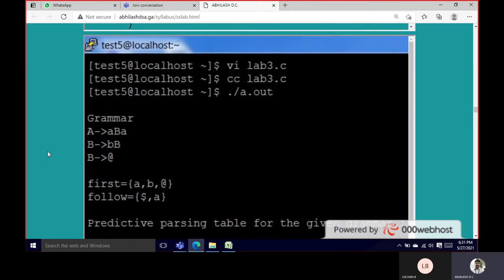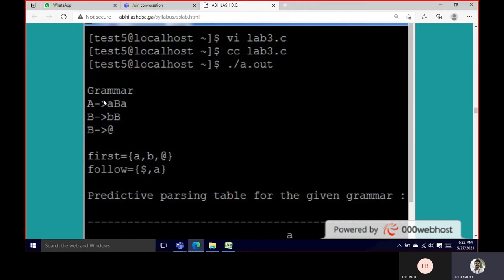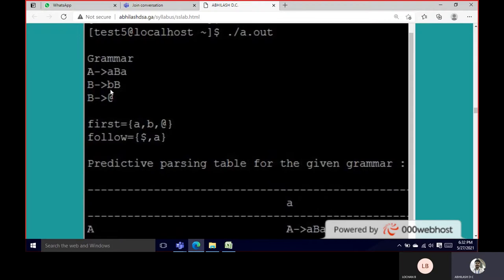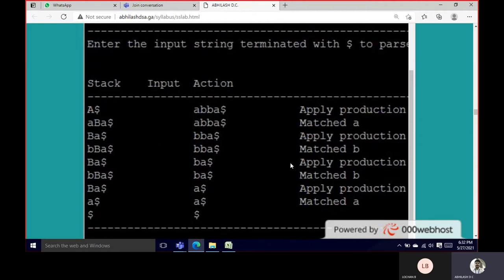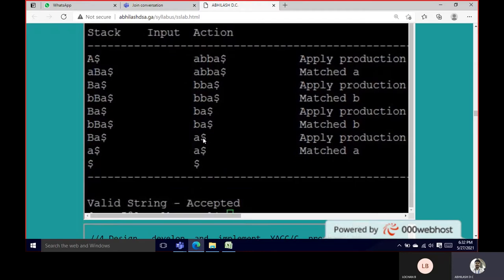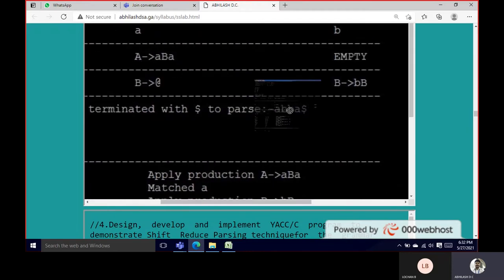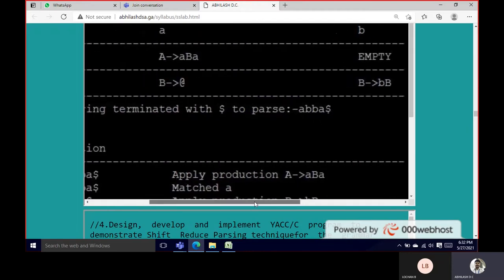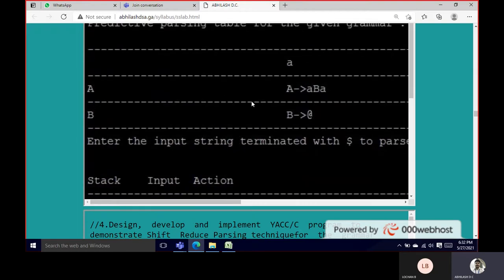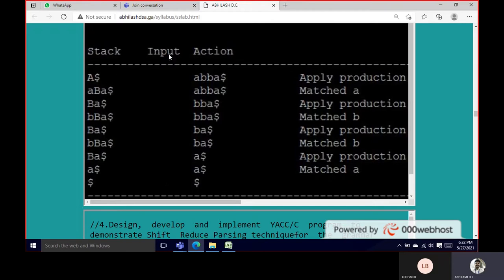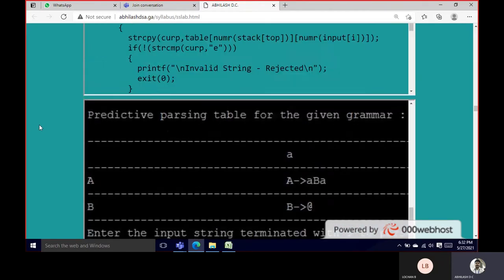Looking at the output: if I give the grammar as A → ABA, B → BB, B → Epsilon (at symbol), it will print the grammar and the Follow sets. The main goal is to determine whether the string ABBA can be satisfied or not. The program displays stack, input, and action columns — that is the formatted output we need.